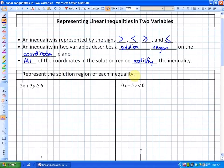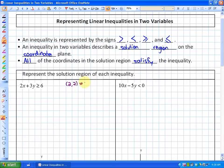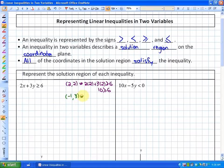Represent the solution region of the inequality 2x + 3y ≥ 6. As an example of a coordinate that would be a solution, (2, 2) works because 2 times 2 plus 3 times 2 equals 10, which is greater than or equal to 6. Another possible solution would be the point (-1, 3), because 2 times -1 plus 3 times 3 gives 7, which is also greater than or equal to 6.